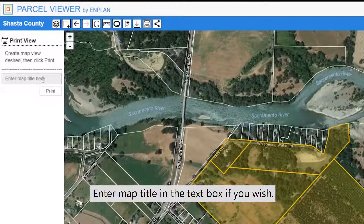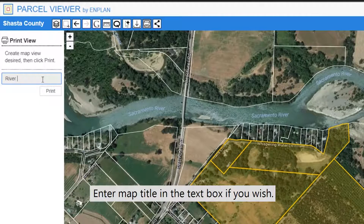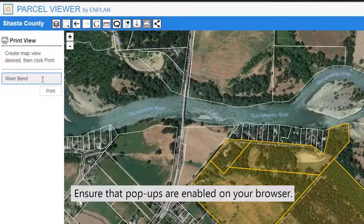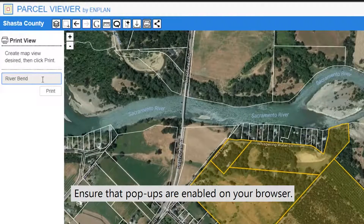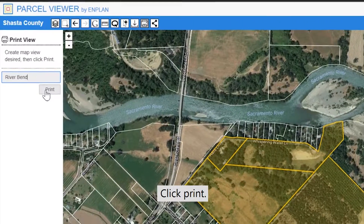Enter a map title in the text box if you wish. Ensure that pop-ups are enabled on your browser. Click print.